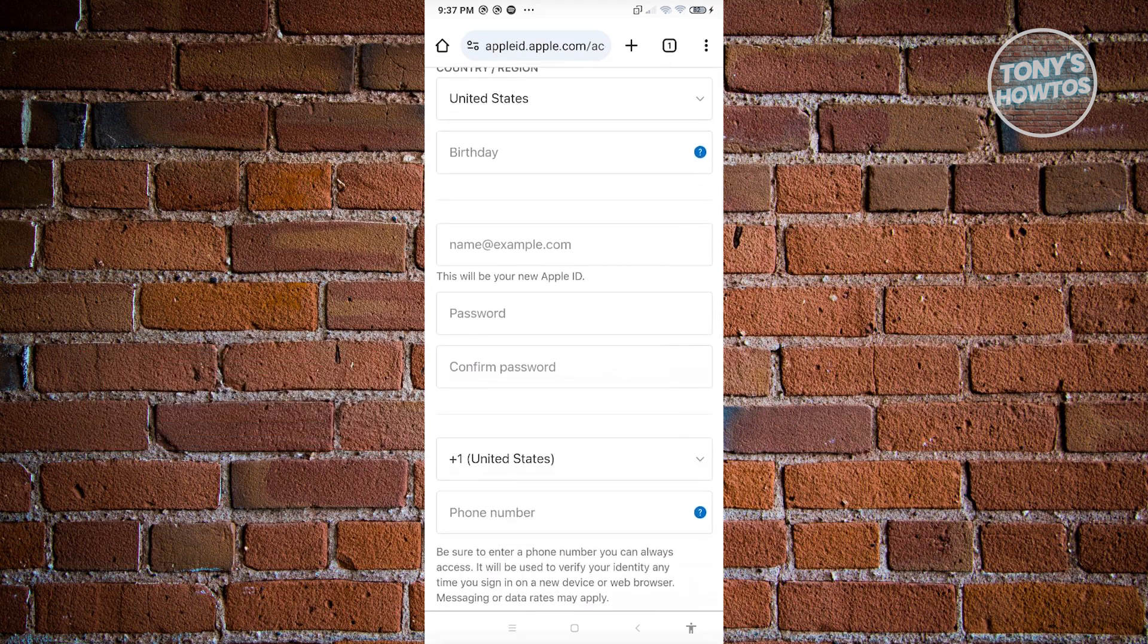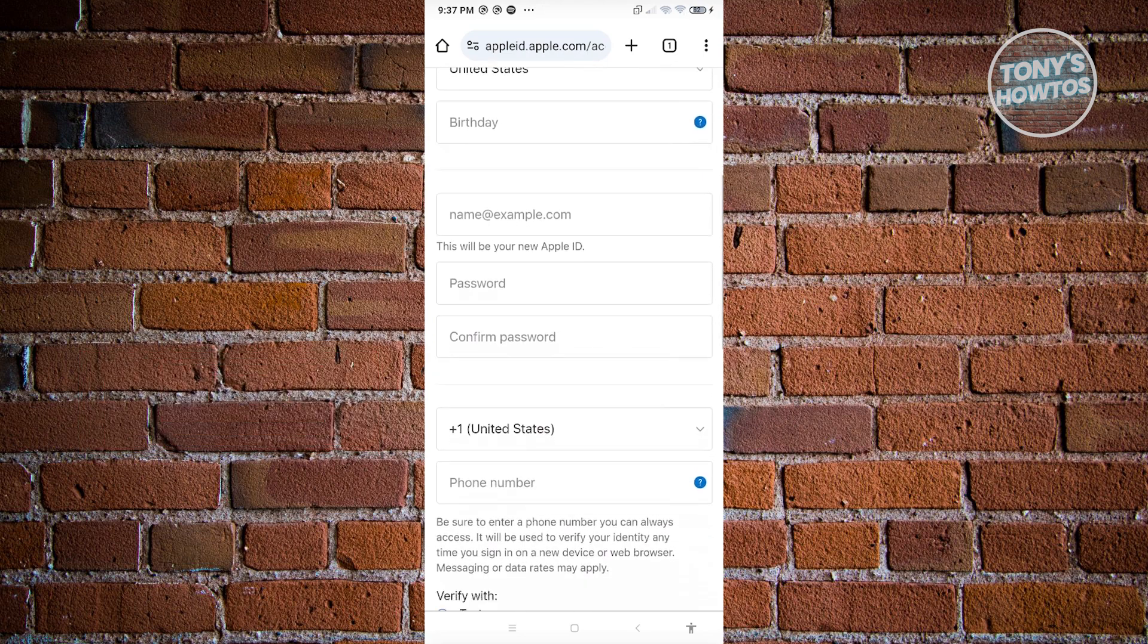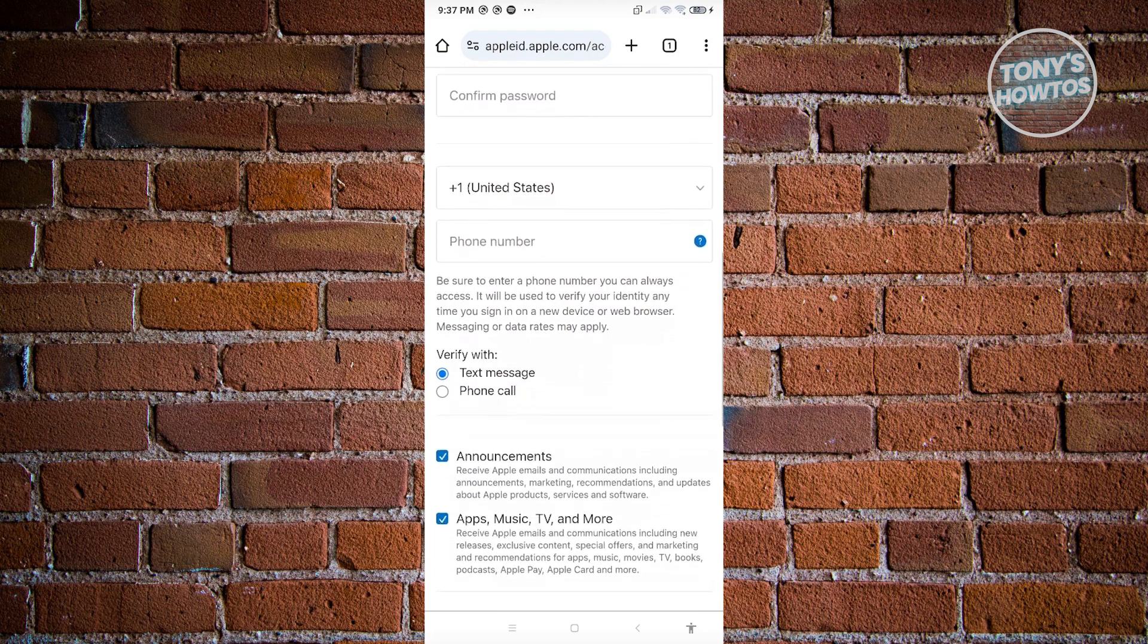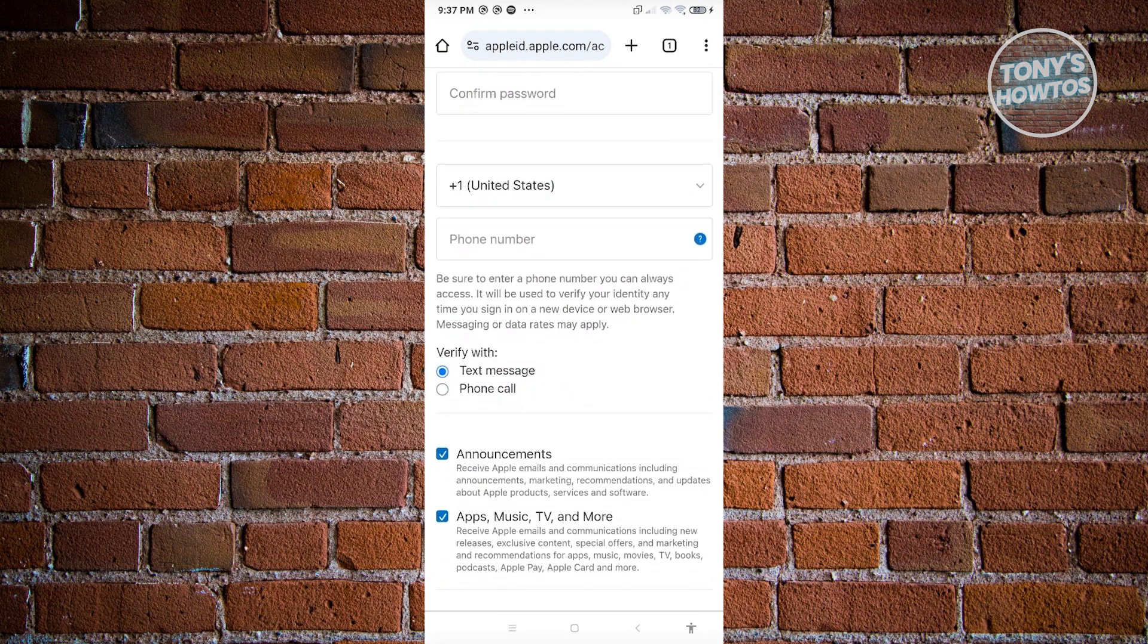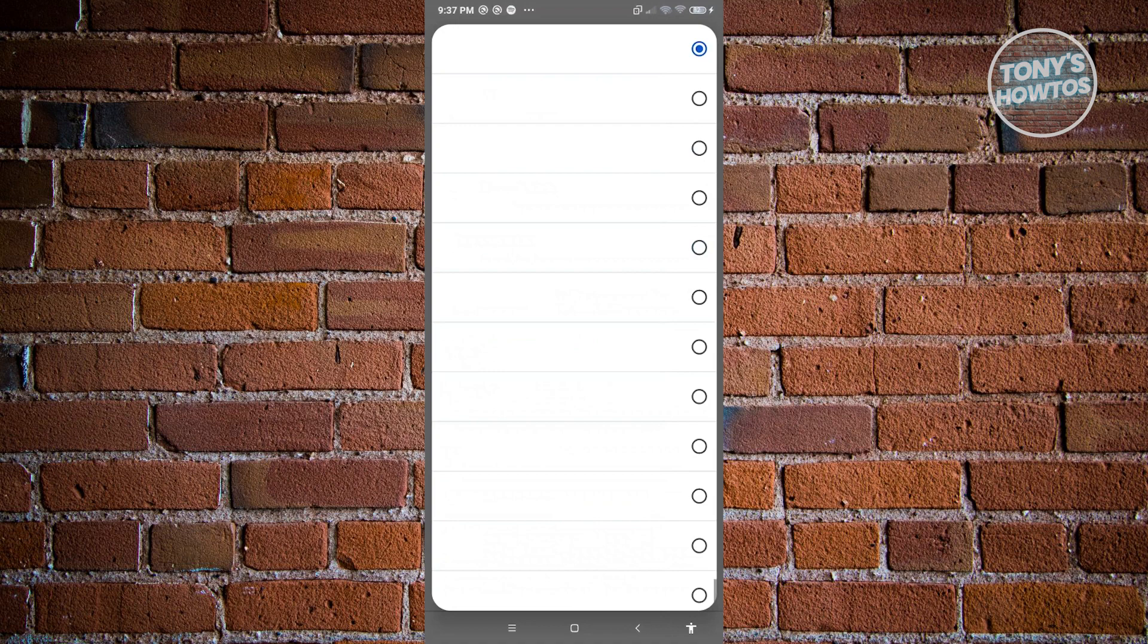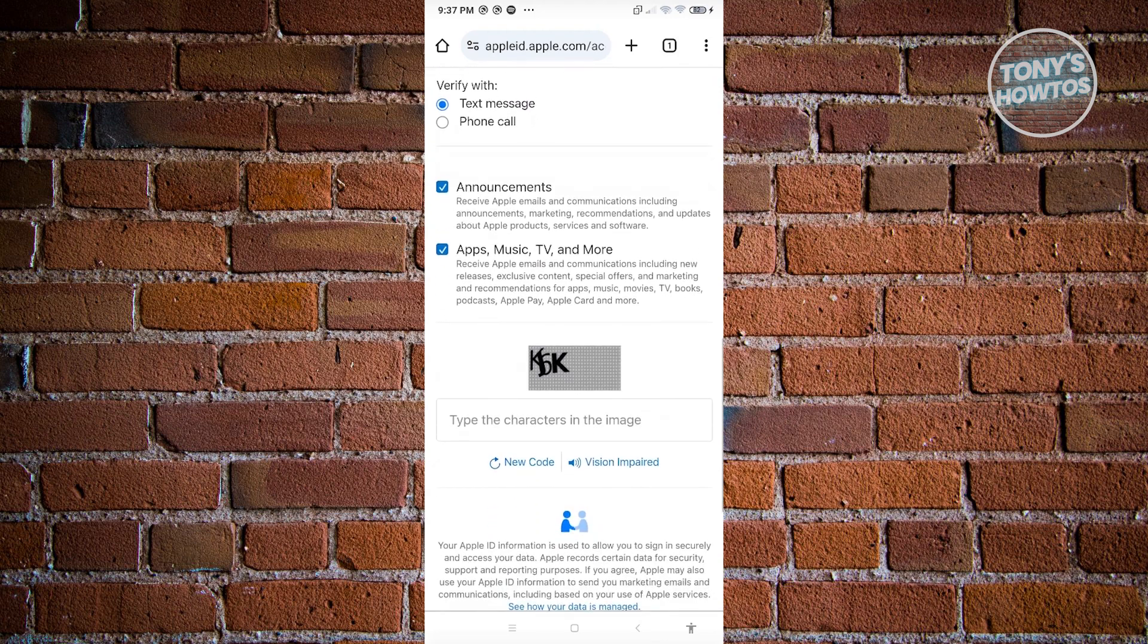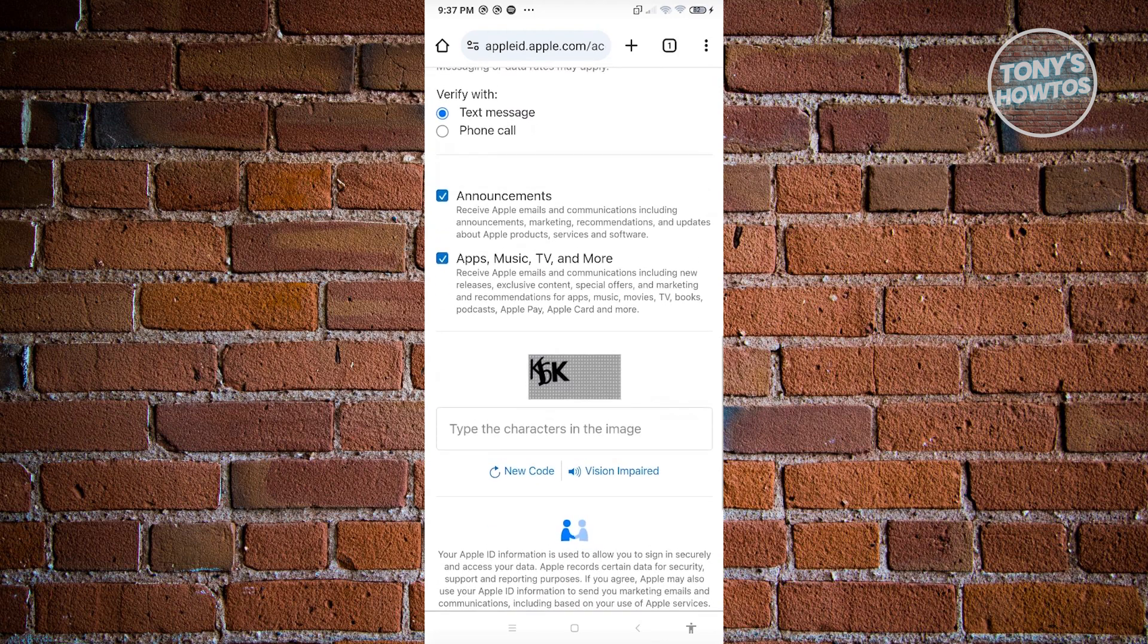You also need to enter a mobile number here. Go ahead and choose the appropriate country, and once you've done that you need to verify it with a text message or via a phone call.